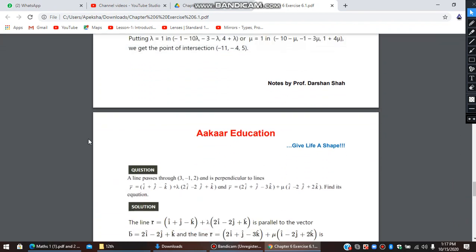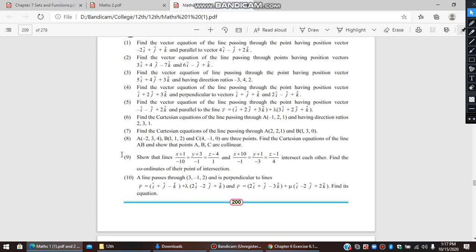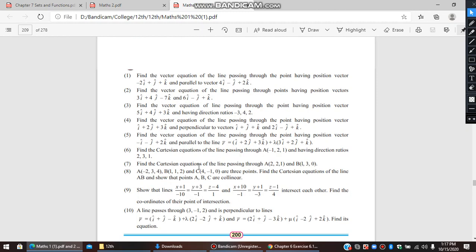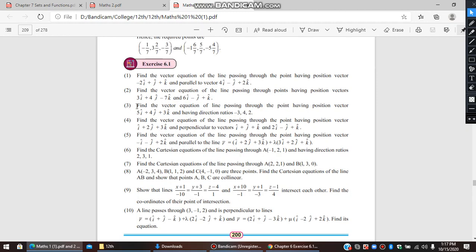That's it for the 9th question. For the 10th question: a line passes through a given point and is perpendicular to two given lines. Find its equation. We had a similar problem earlier — in the third and fourth questions — where a line passed through a point and was perpendicular to two vectors.